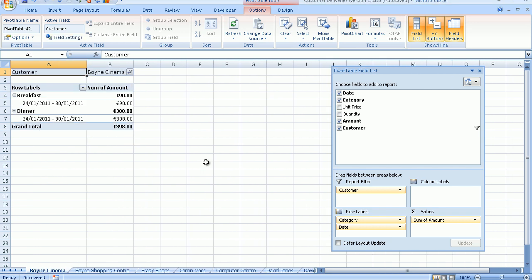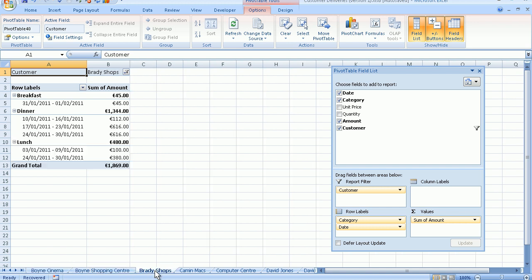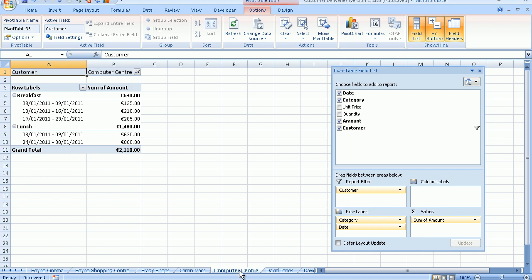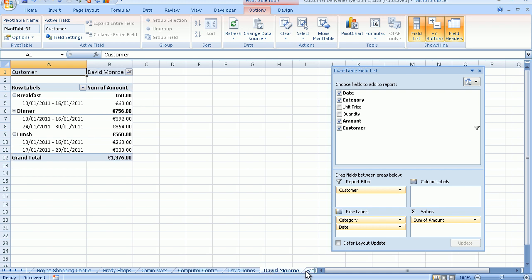So there you go. In alphabetical order, Boyne Cinema, Boyne Shopping Centre, Brandy Shops, Carmen Max, Computer Centre, Davy Jones and so on. For those of you that have never used your sheet tabs, the very first one here will bring me directly back to the first sheet tab in my file.